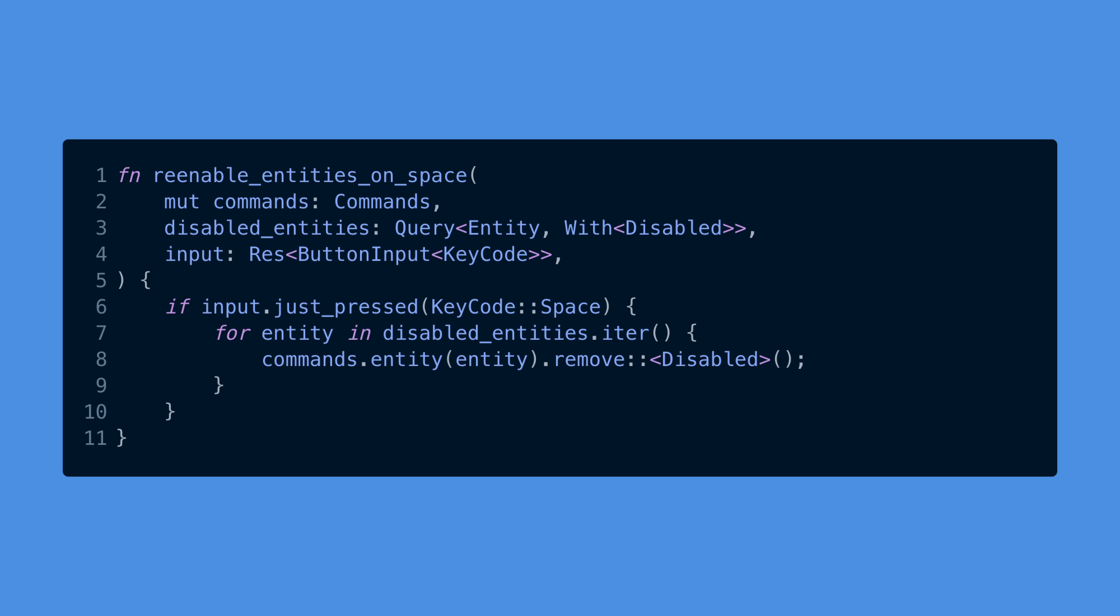Additionally, the disabled component isn't special. The infrastructure powering this functionality is exposed, allowing users and libraries to define their own disabling components. This can be useful to have multiple distinct notions of disabled, such as hiding networking entities and, like we just talked about, having prefabs.